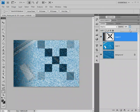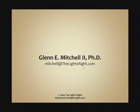Join me next time for my discussion of the darkened blending mode. I'm Glenn Mitchell from thelightsright.com. Cheers!